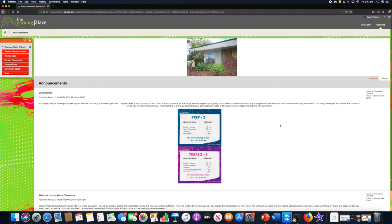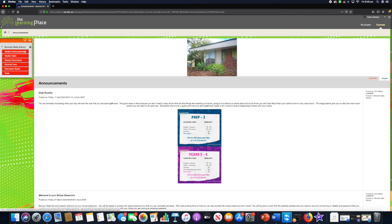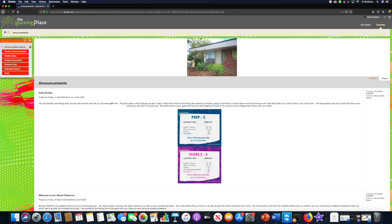Over here on the left hand side, these are our tabs or navigation bars. You have student announcements, weekly tasks, subject documents, external links, discussion board, and tools. We are in student announcements at the moment, so if there's a particular announcement you need to check, you can always navigate and come back here.